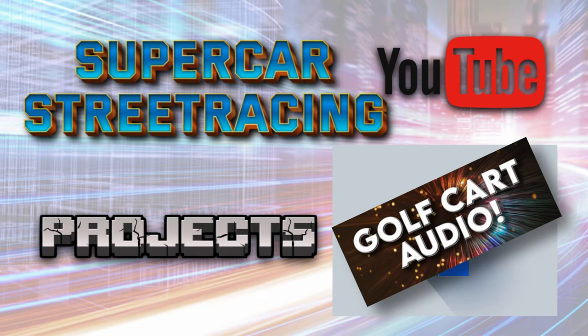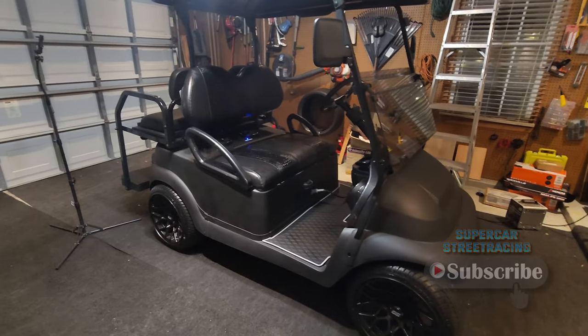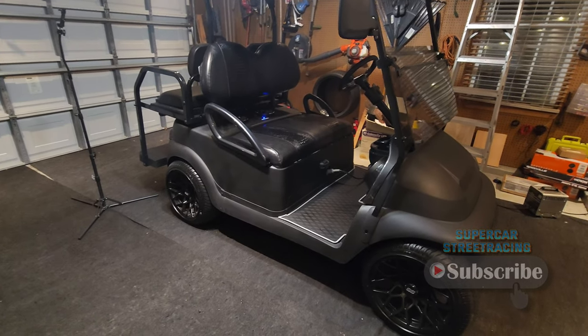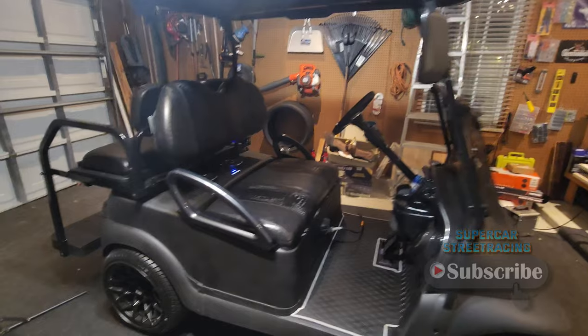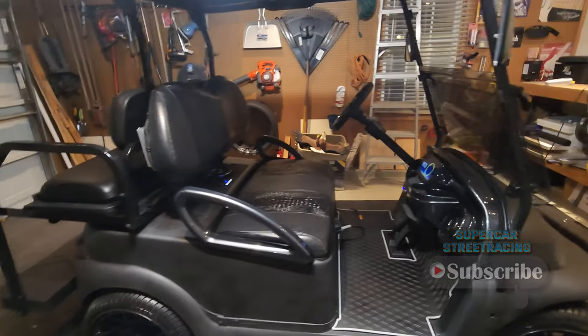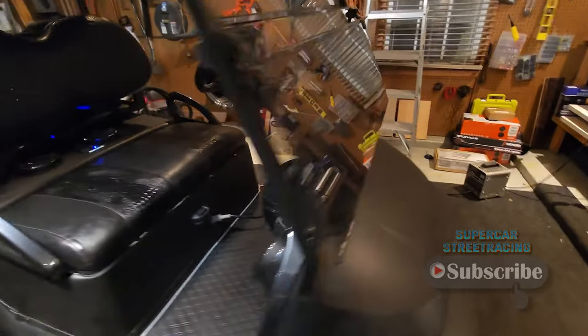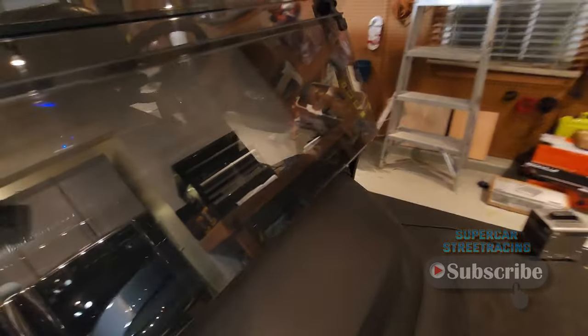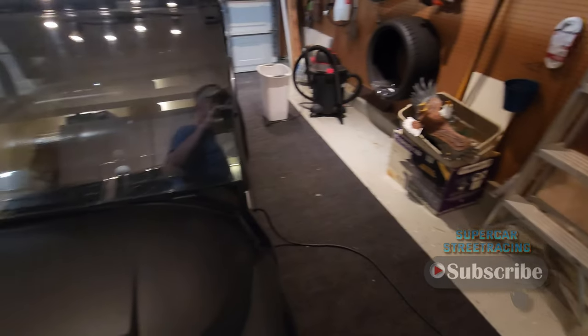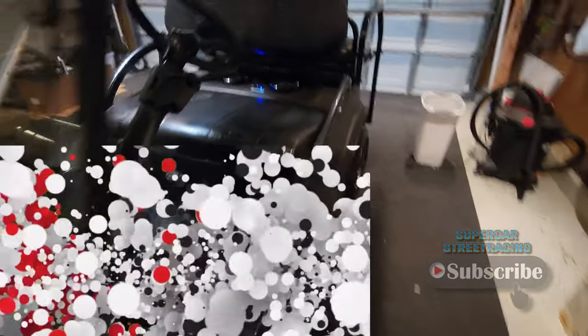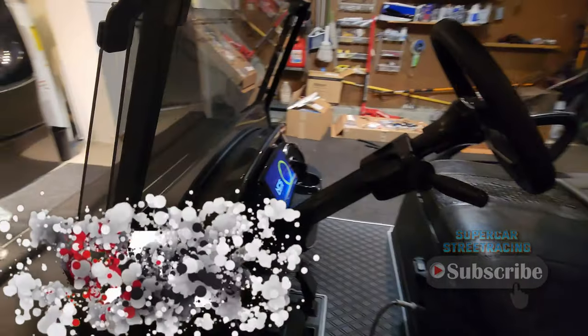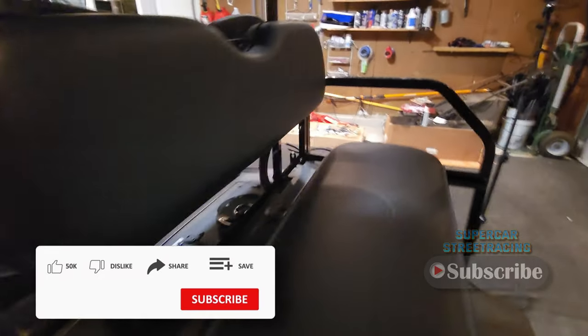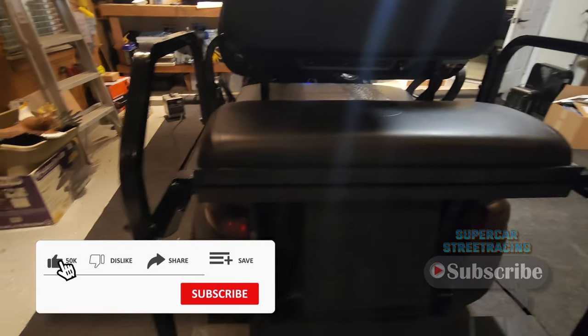Alright, welcome back to the channel guys, Supercar Street Racing and Brad here. Today we have a tour of the golf cart audio system. I just finished everything completely including buttoning up all the wiring - it was a good three or four day project, so I am going to show you around the golf cart and we will start in the rear. I got a little light here for us.